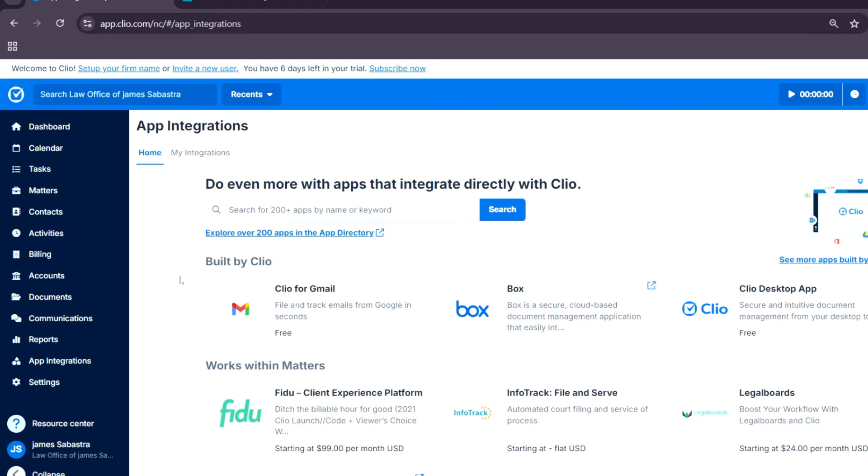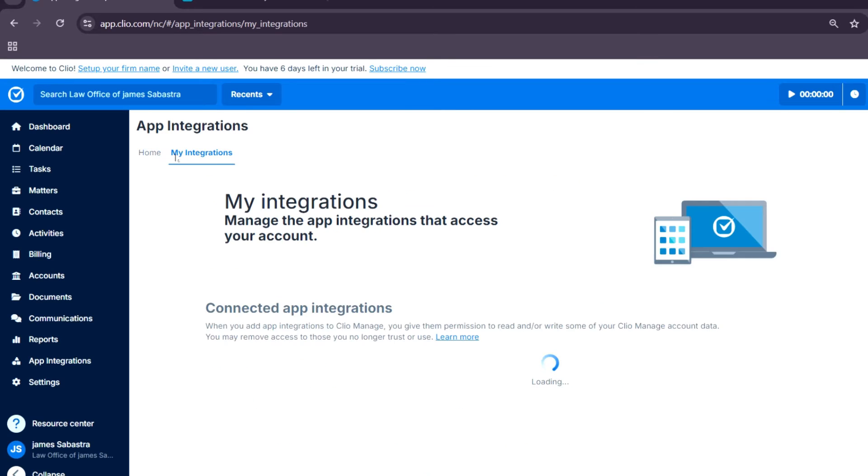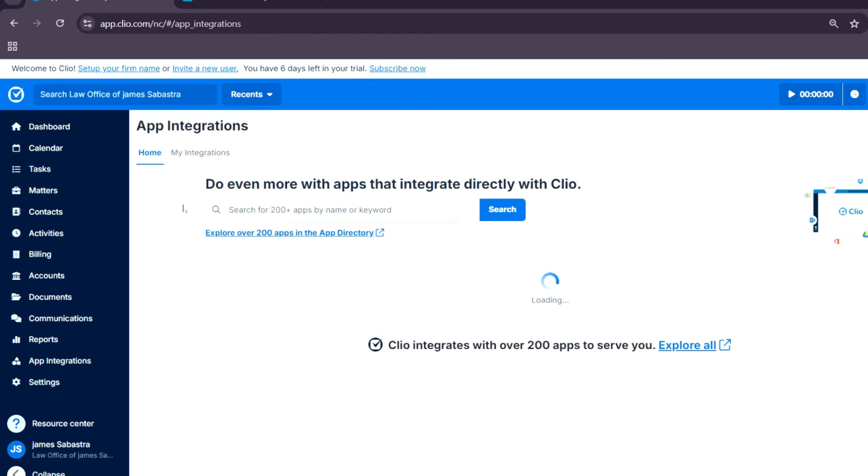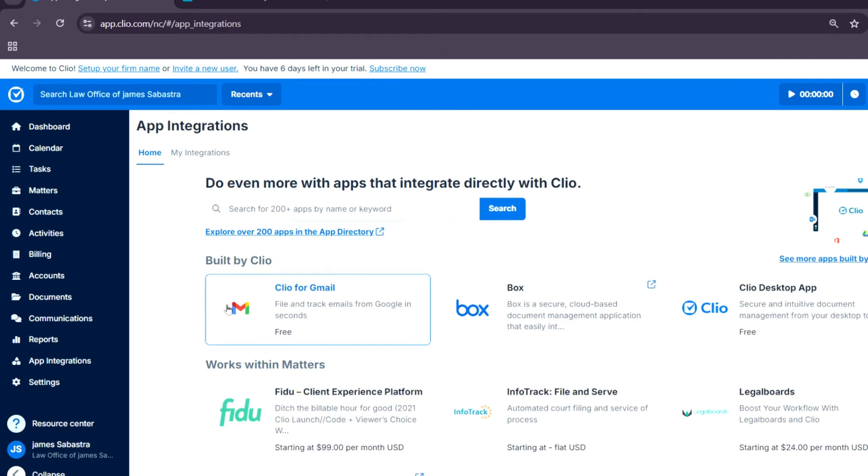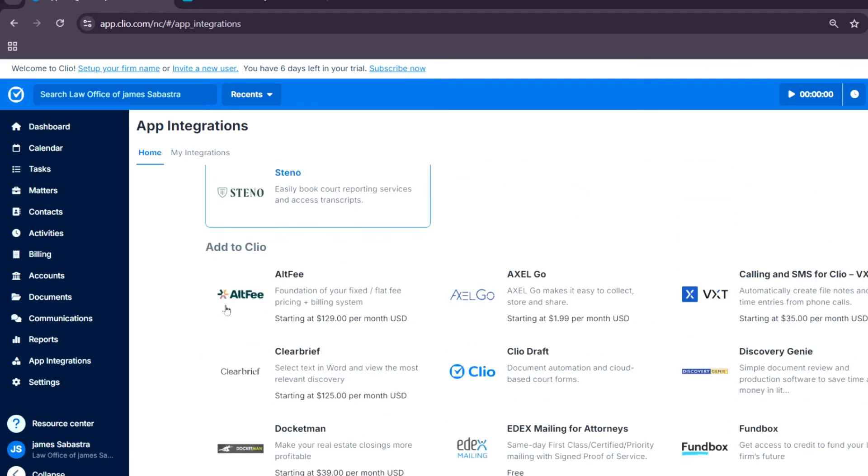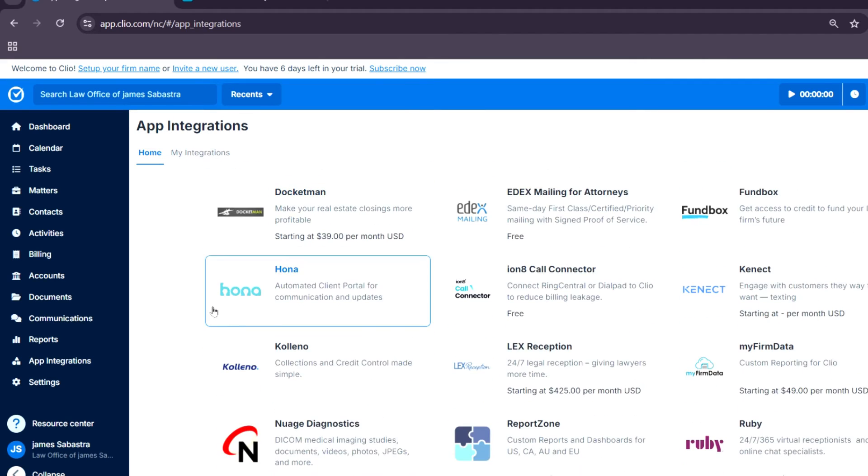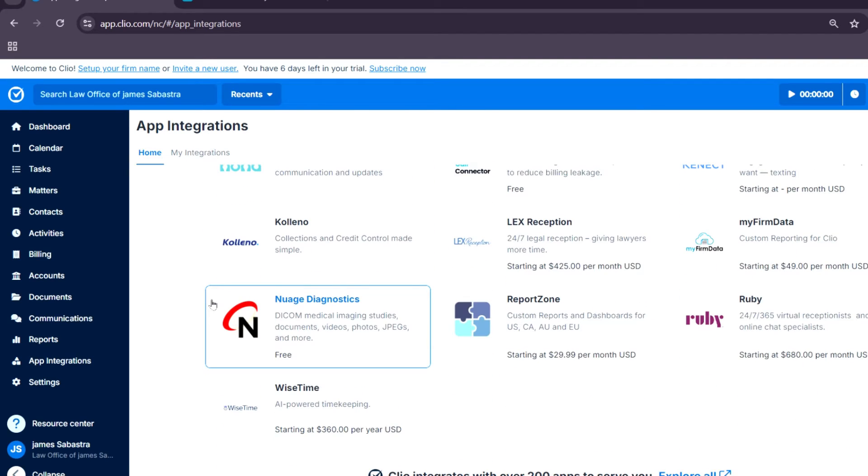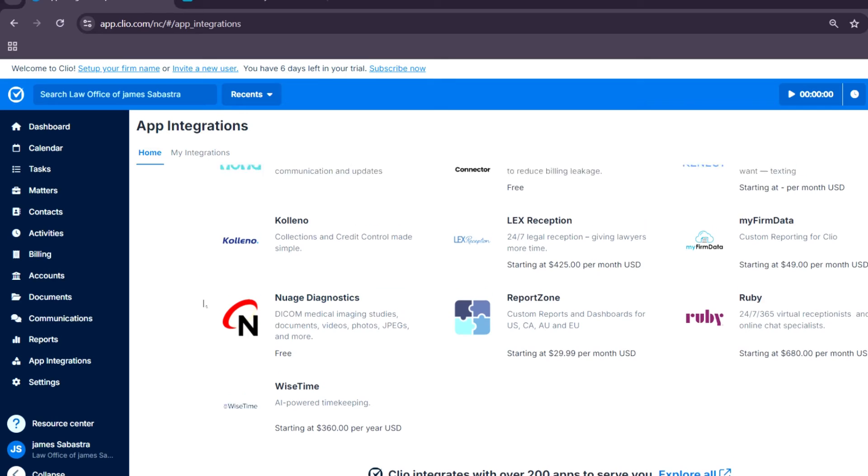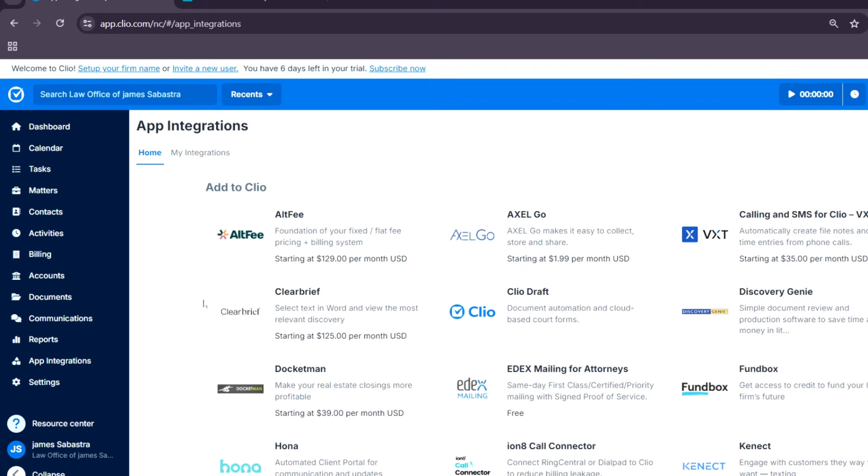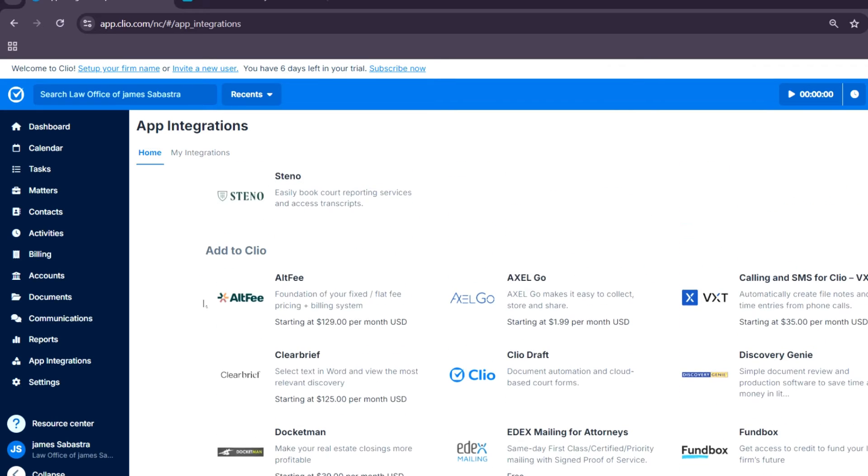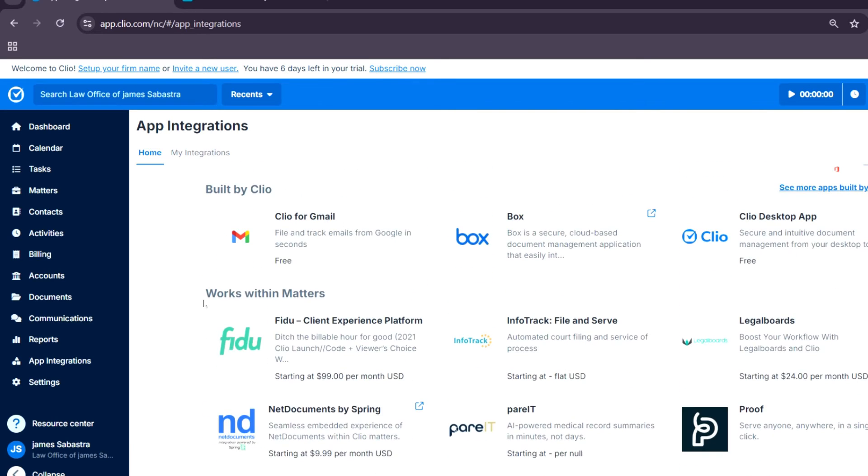As you can see, there are a lot of application integrations you can do. Once again, over 200 applications, and all of these help you with managing your legal documents.